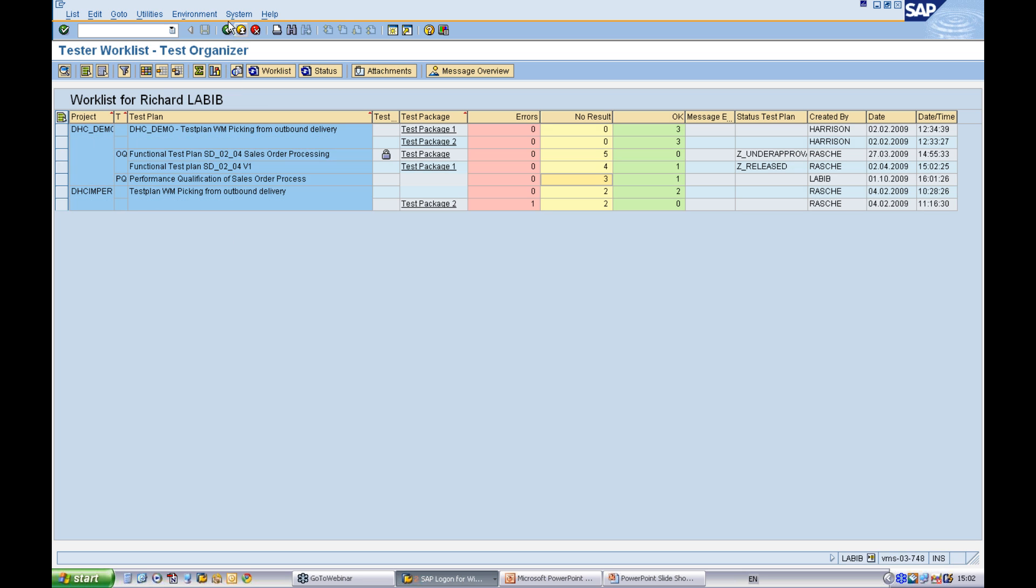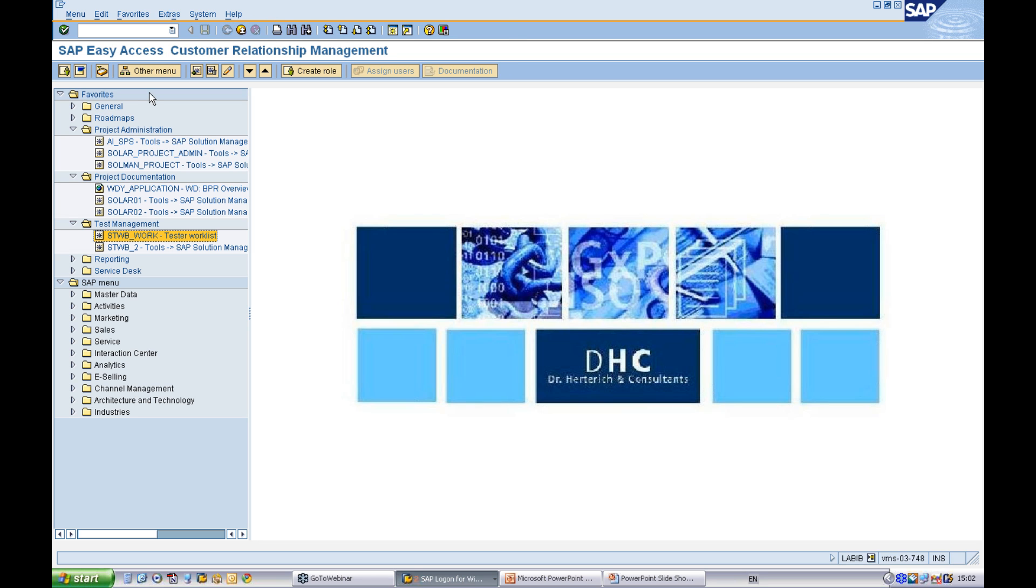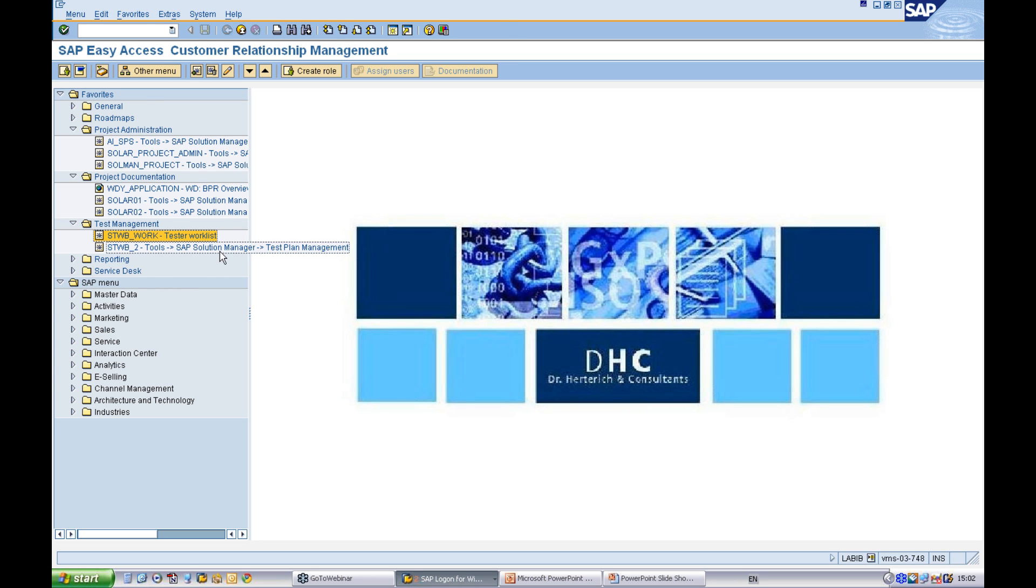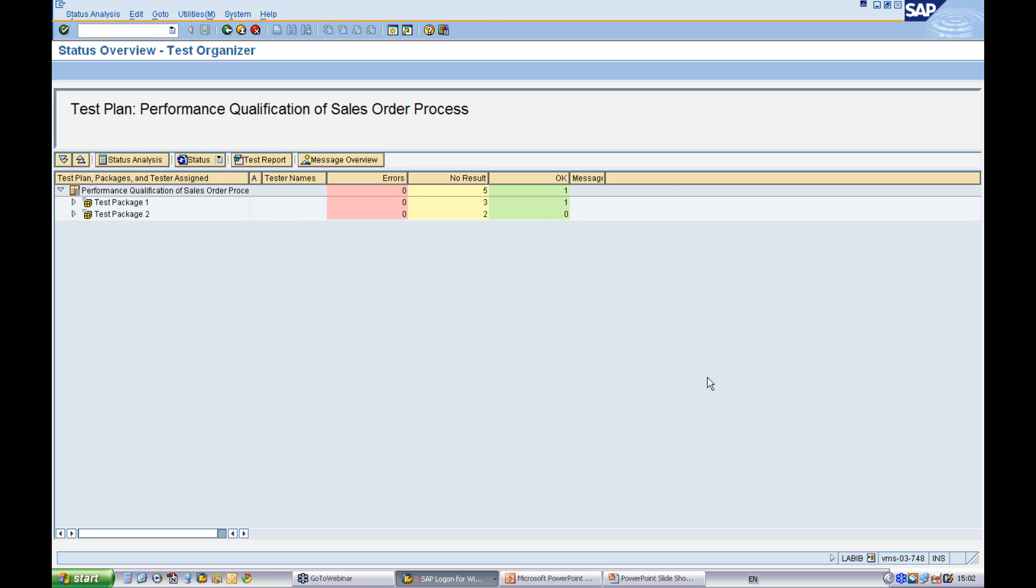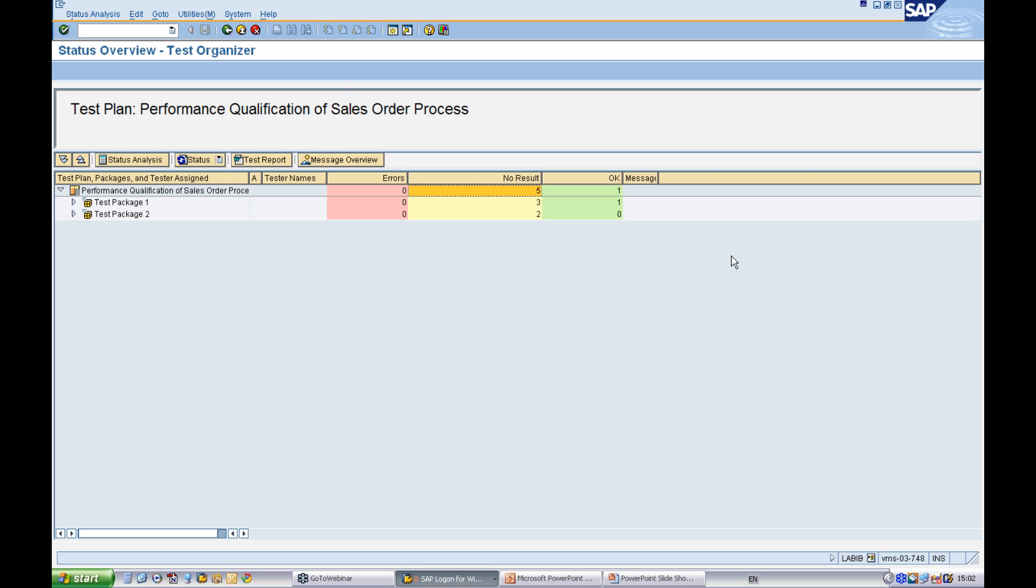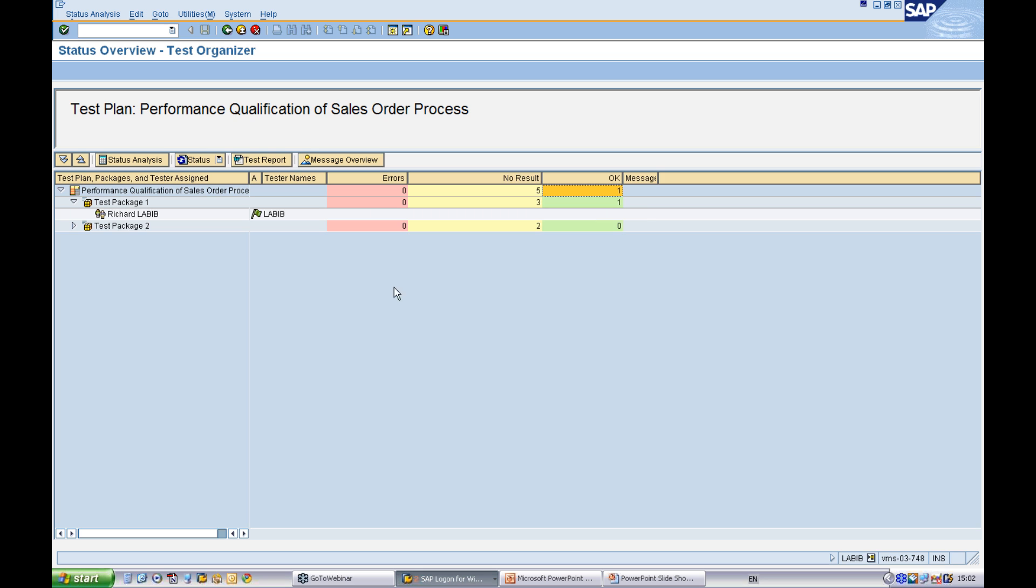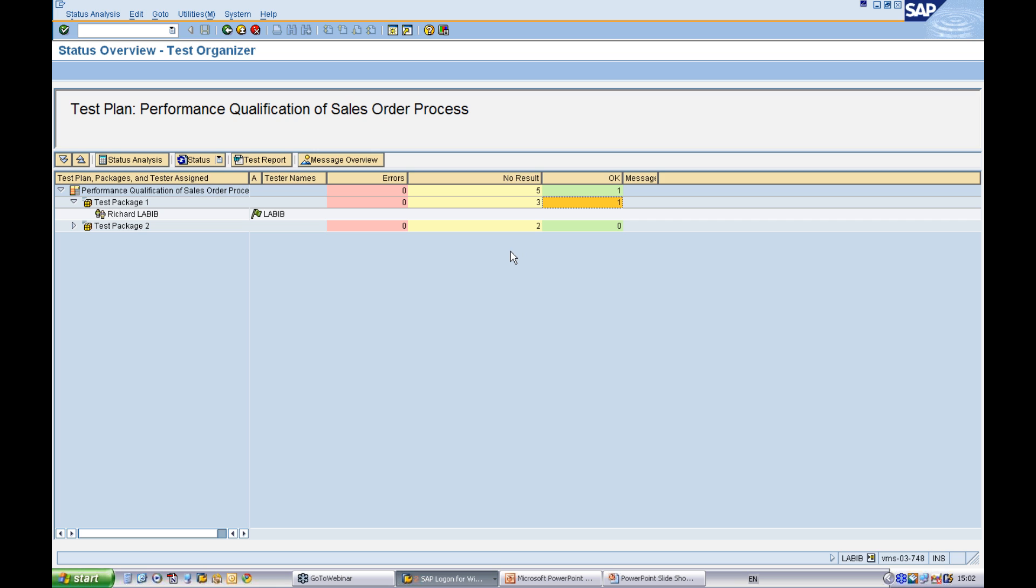If you're a test manager, you have this information available directly in the test plan management screen. You can see here that we have, overall in this test plan, we have five test cases with no results and we have one test case with a result and we can see that we have one that's passed in test package one. You can also go to the status analysis where you can see which test case is actually passed or failed.